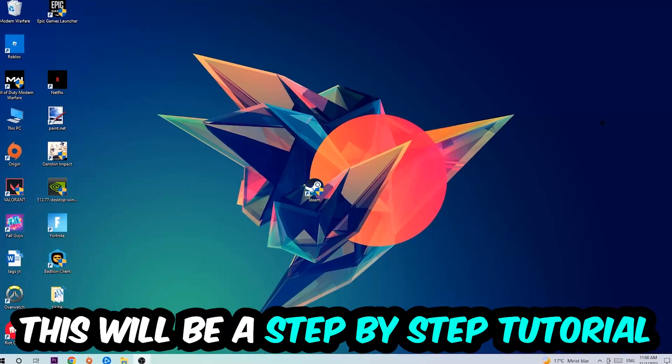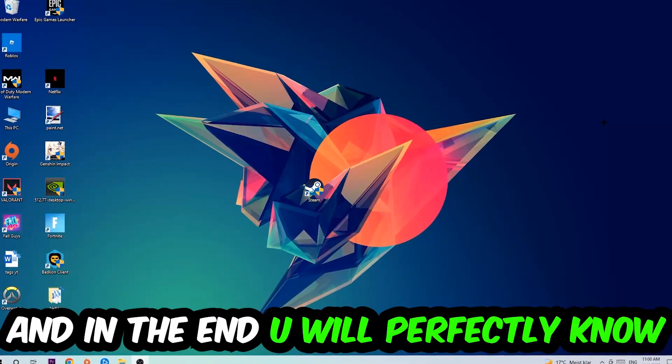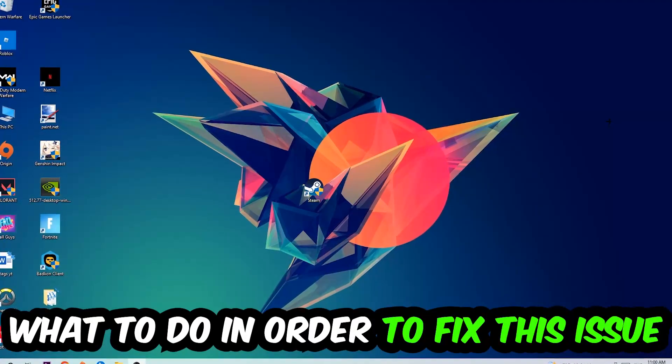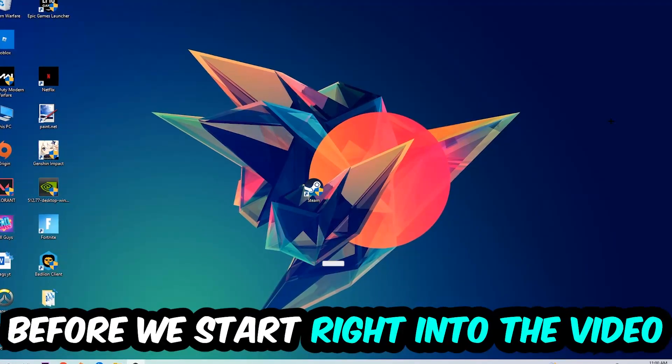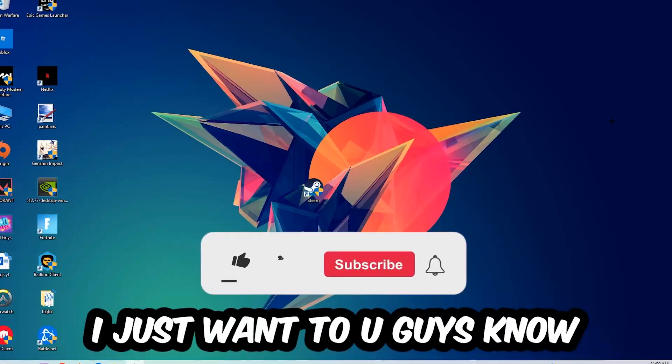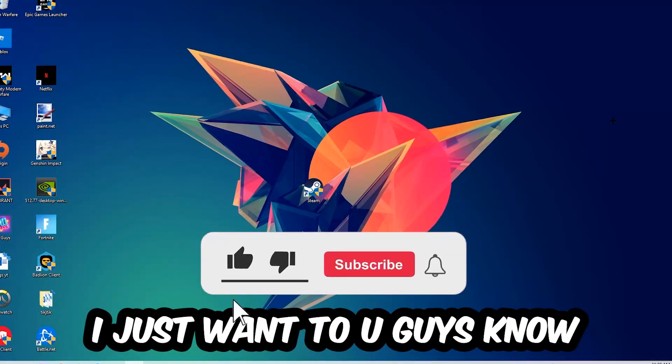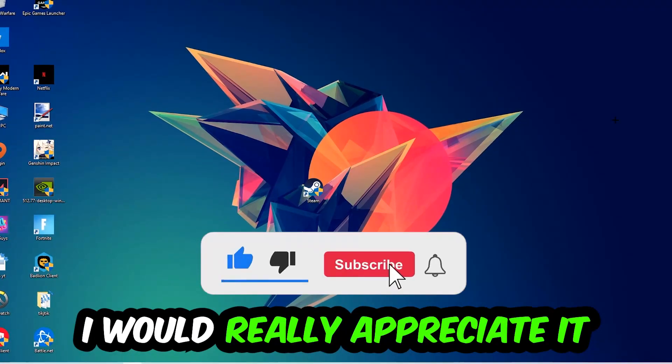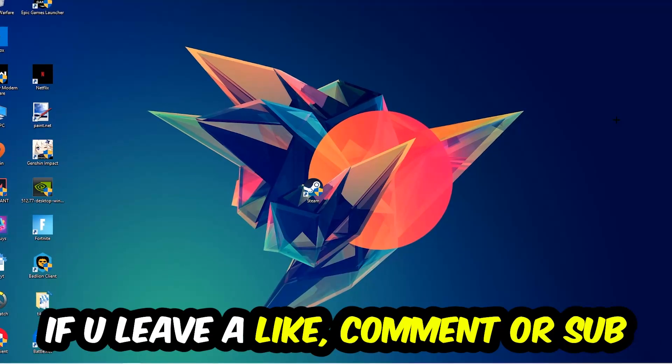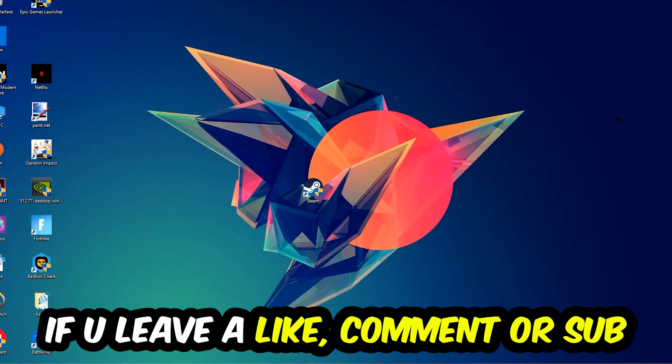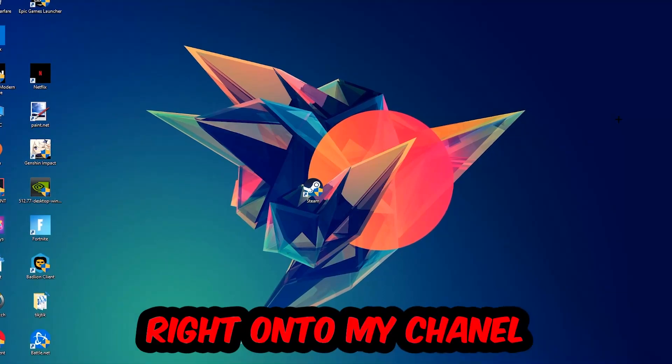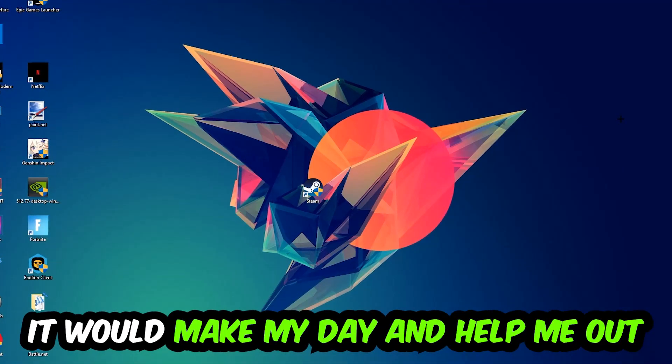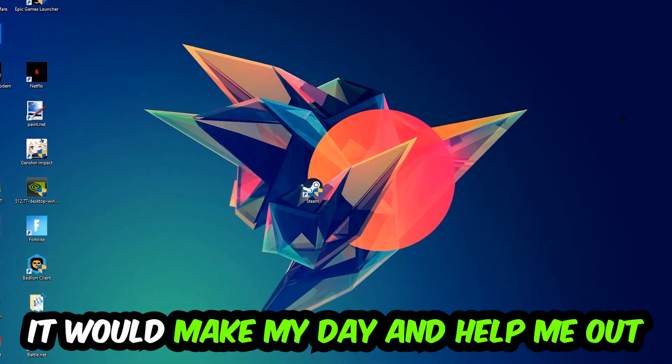This will be a step-by-step tutorial. In the end, you will perfectly know what to do to fix this kind of issue. Before we start, I just want to let you guys know that I would really appreciate it if you would leave a like, a comment, or a subscription. It would really make my day and help me out as a little YouTuber.